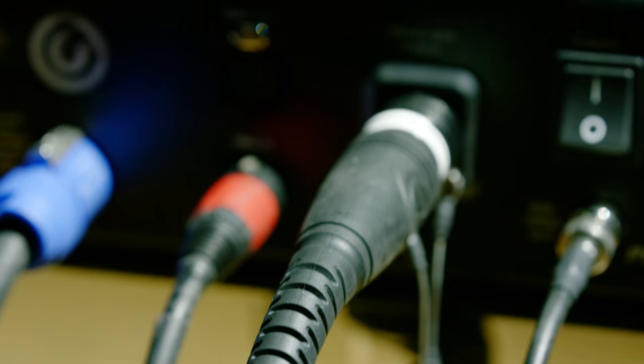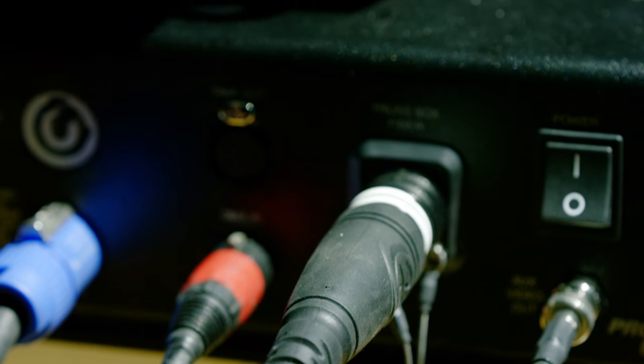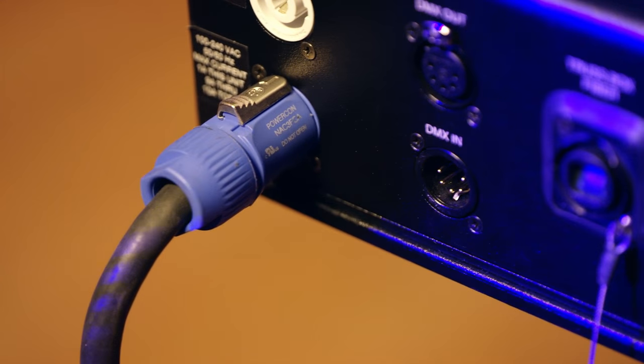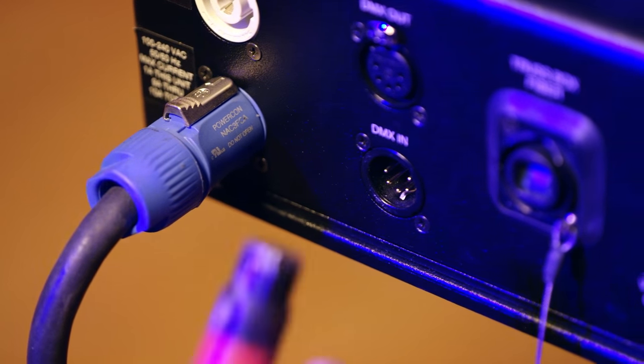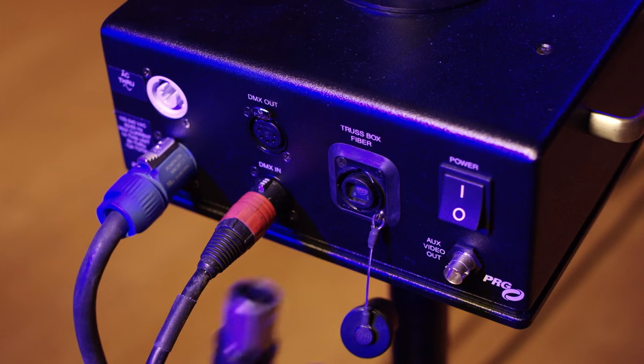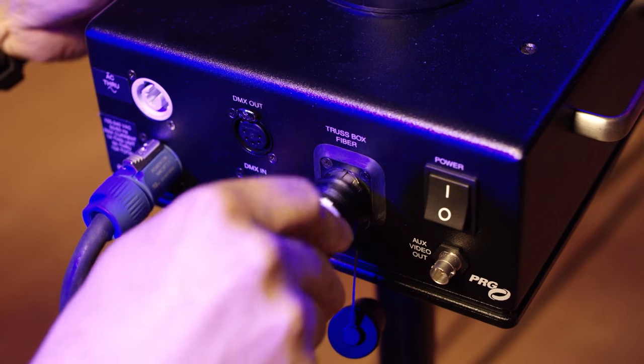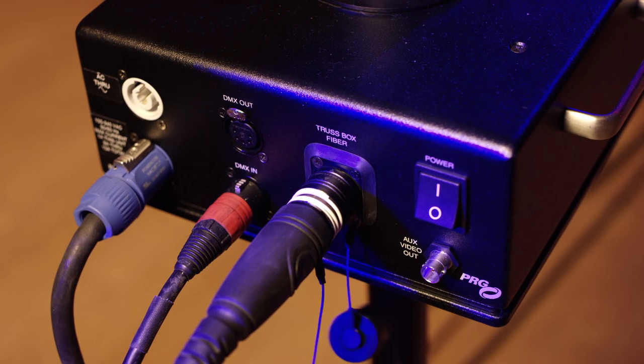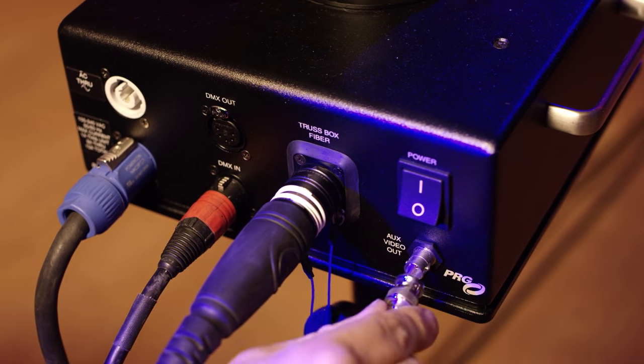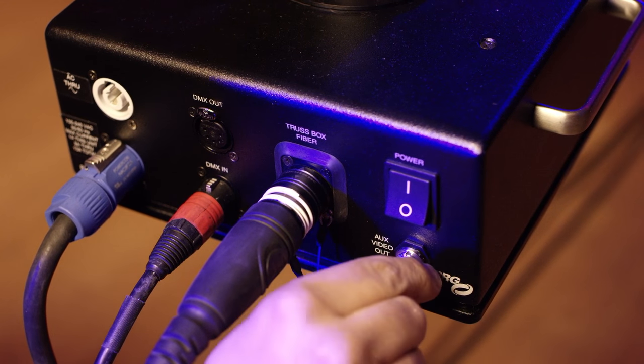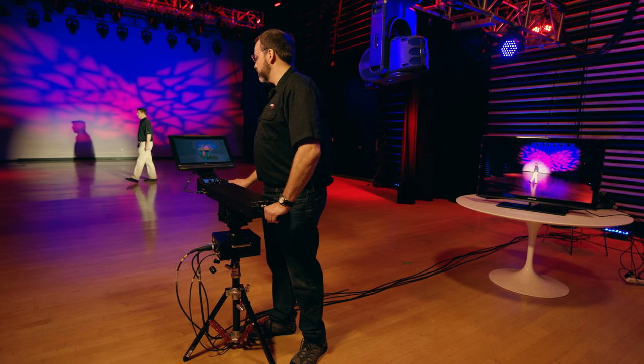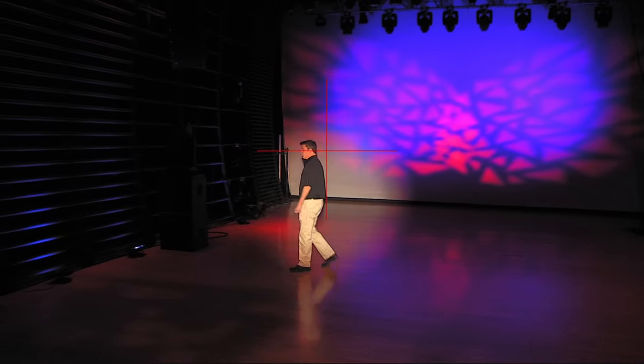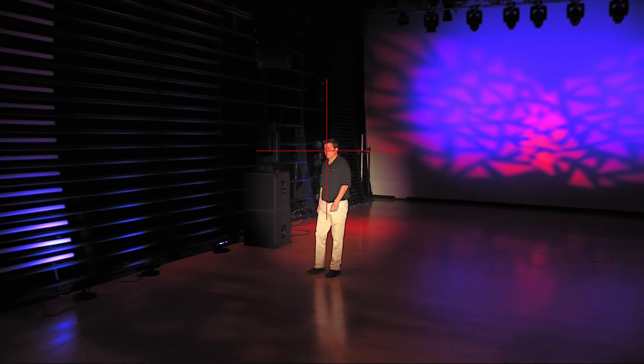The controller's upper enclosure has five connections: power in and through, an XLR 5-pin in and through for DMX control, fiber optic output for the quad-fiber up to the truss box, and a BNC output for video. The Ground Controller also enables users to output the video feed from the camera for use as a preview monitor or iMag.